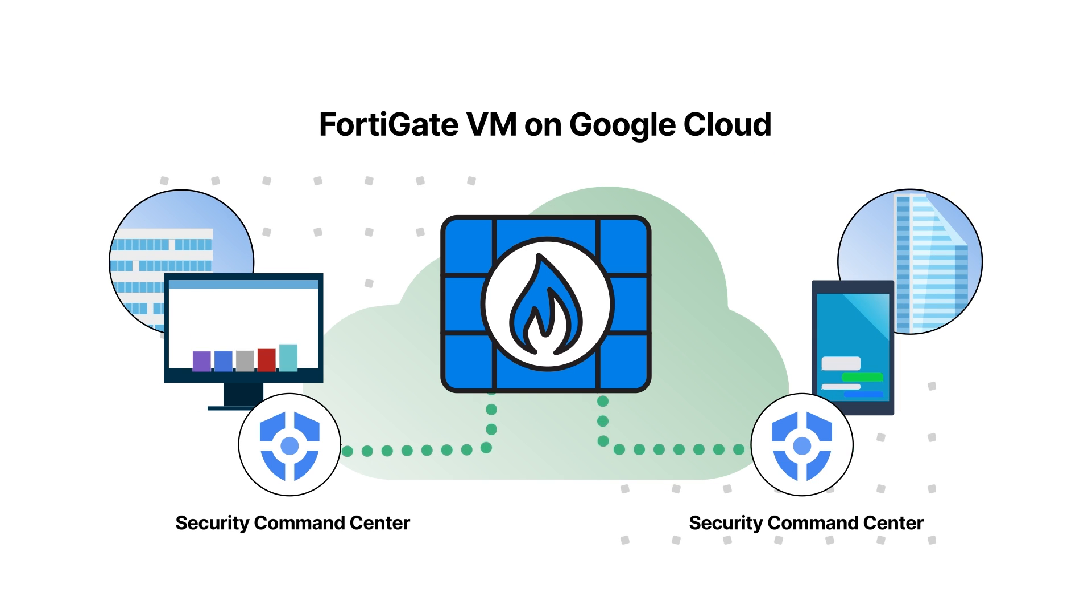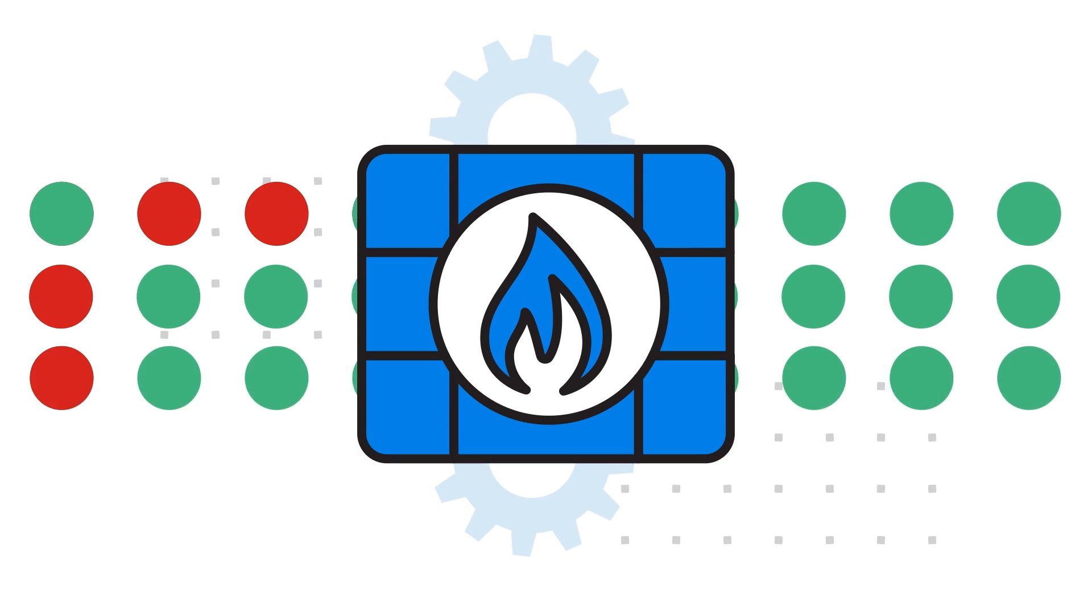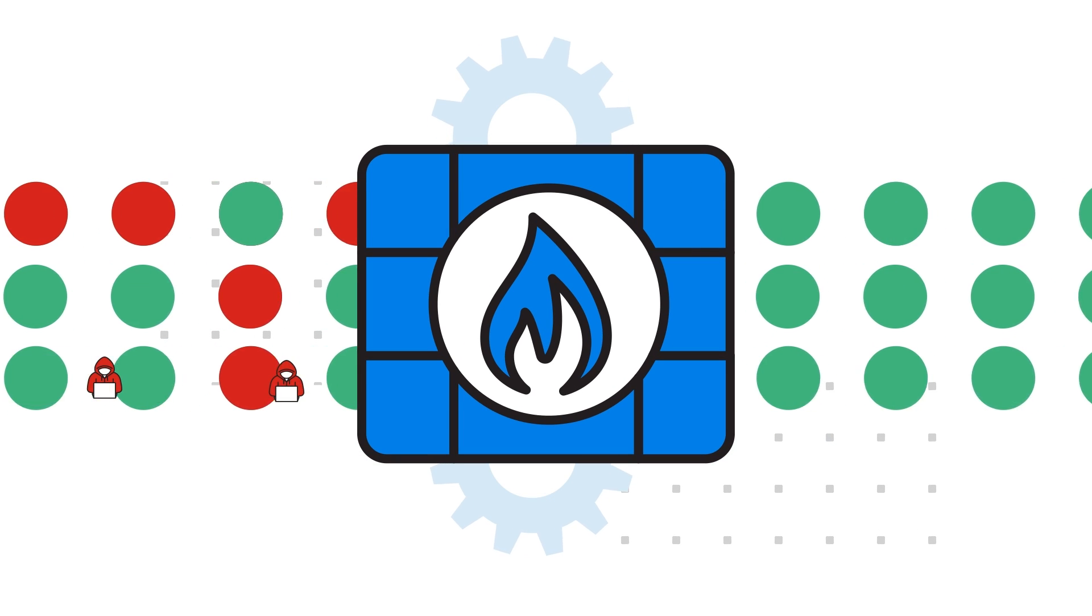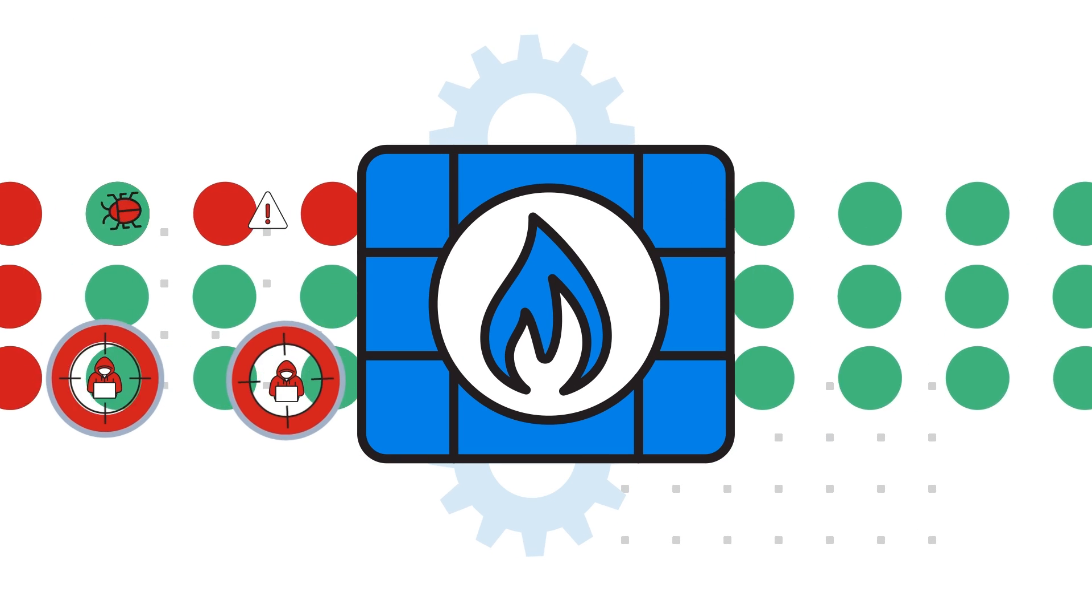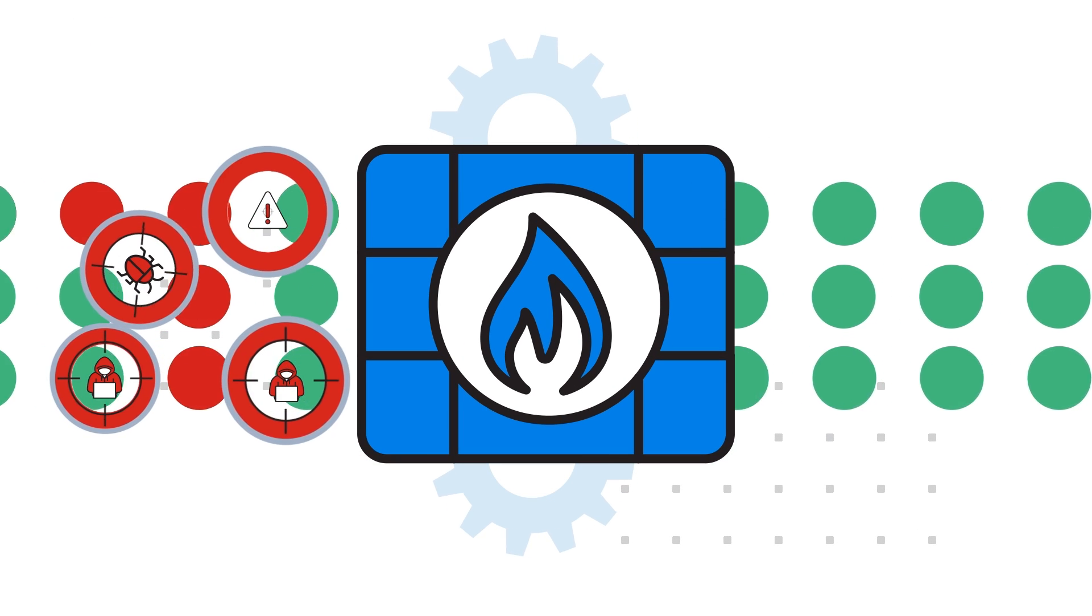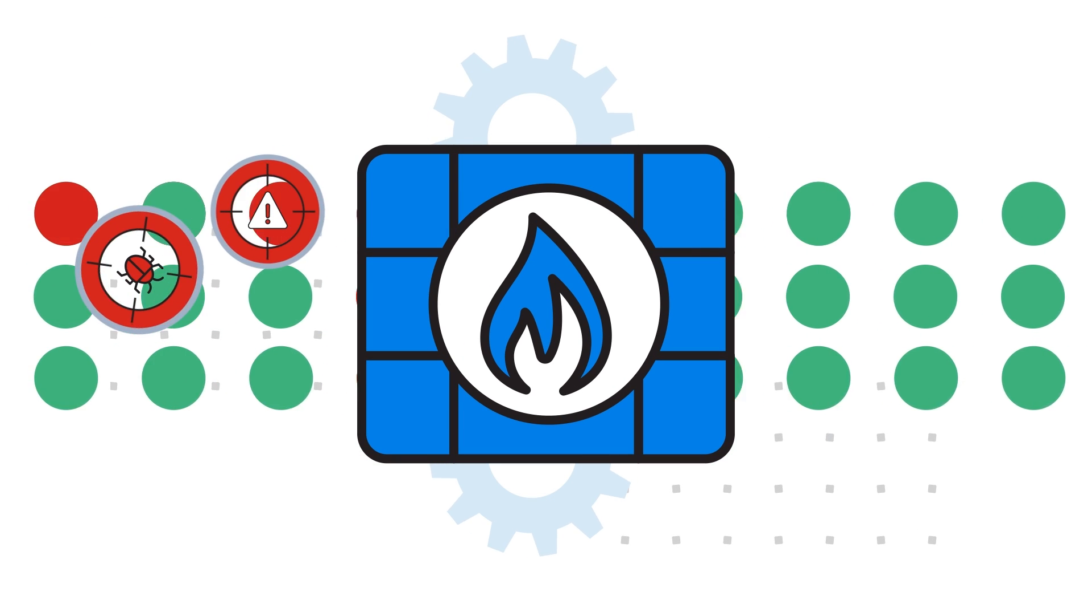FortiGate VM inspects all of your network traffic and drives the convergence of security and networking in Google Cloud.